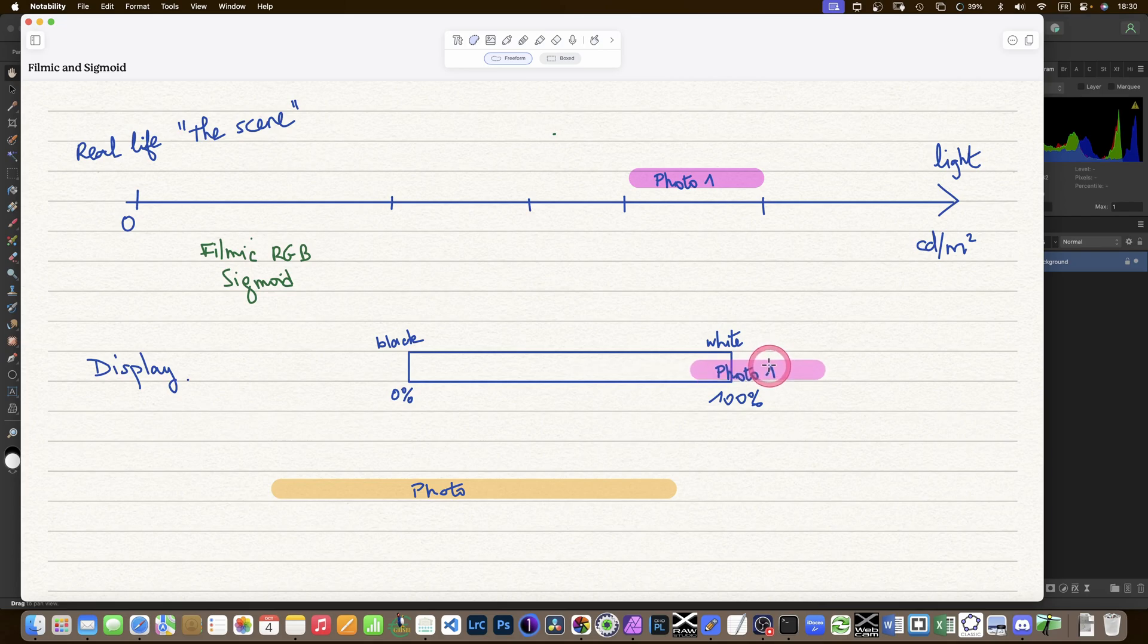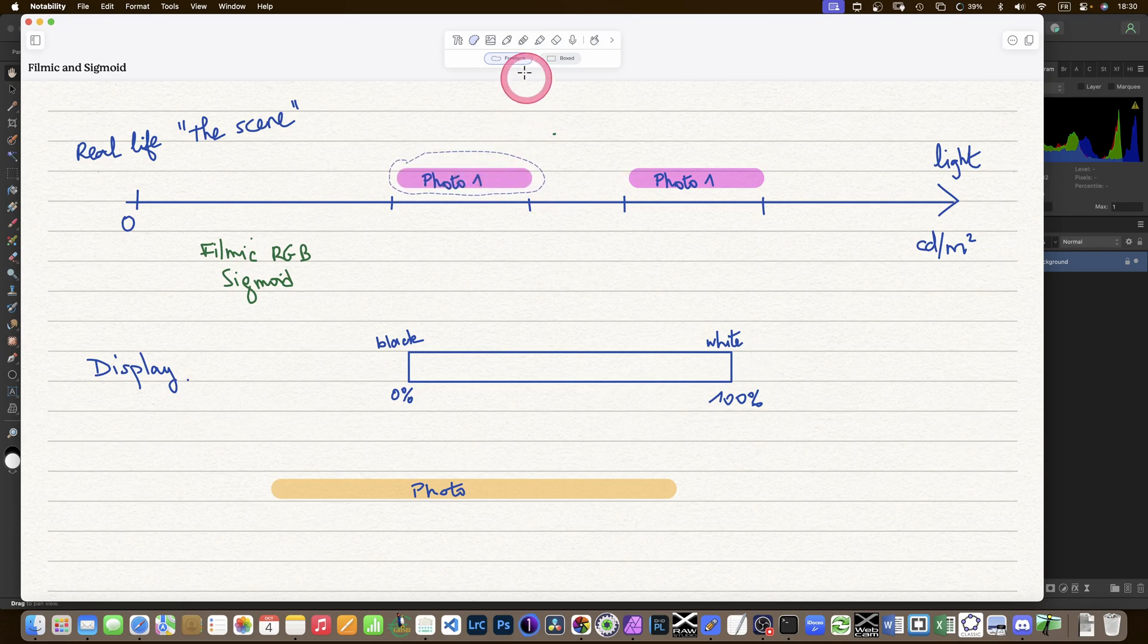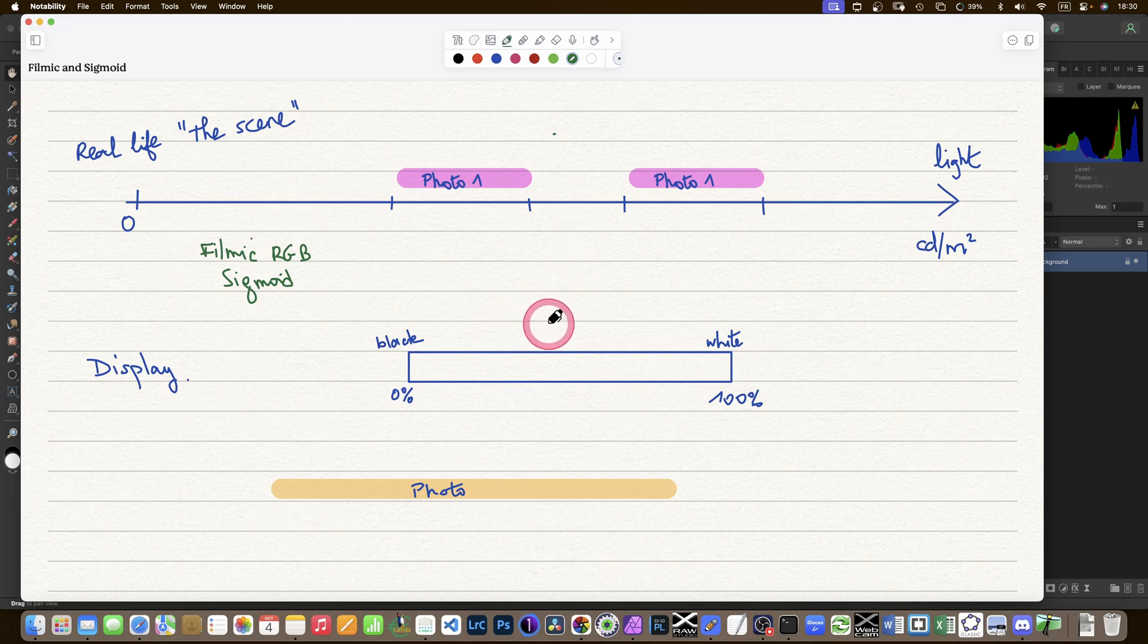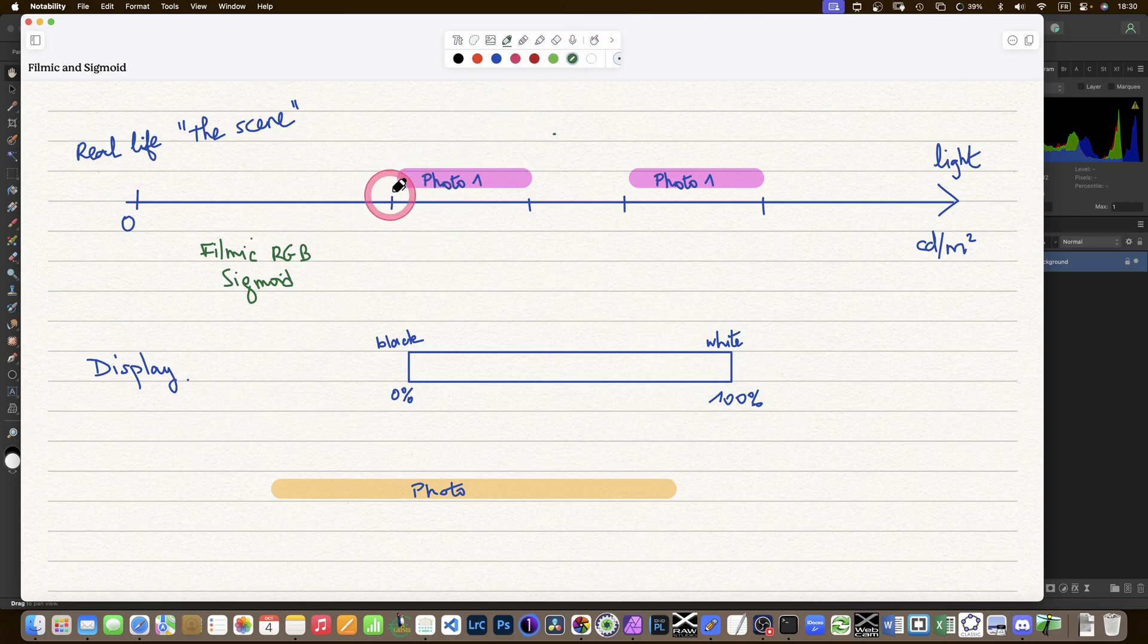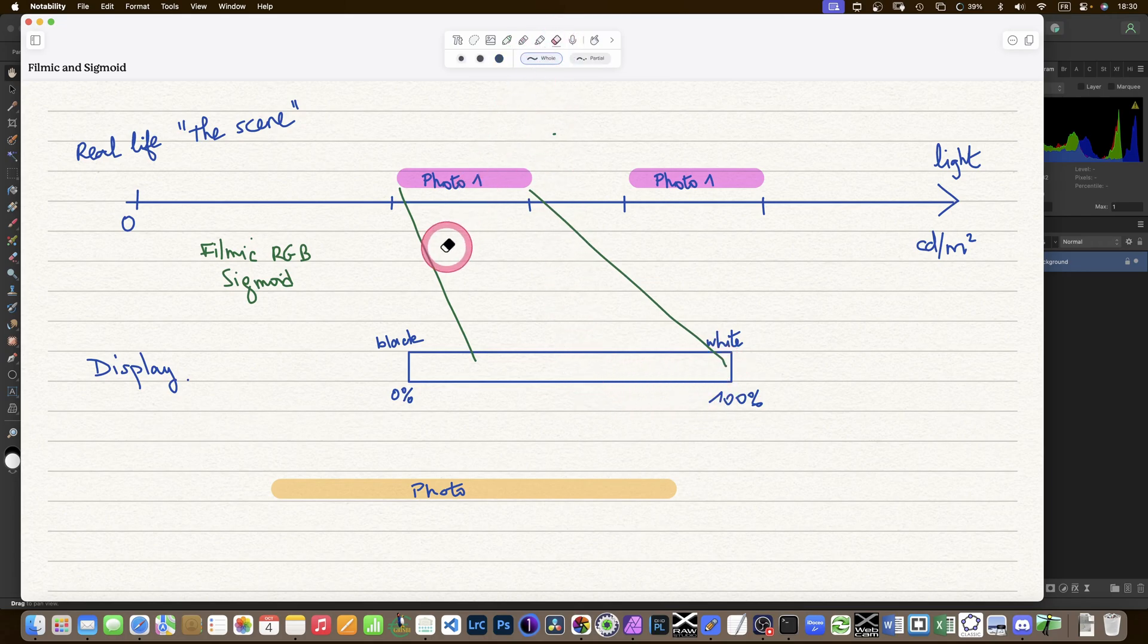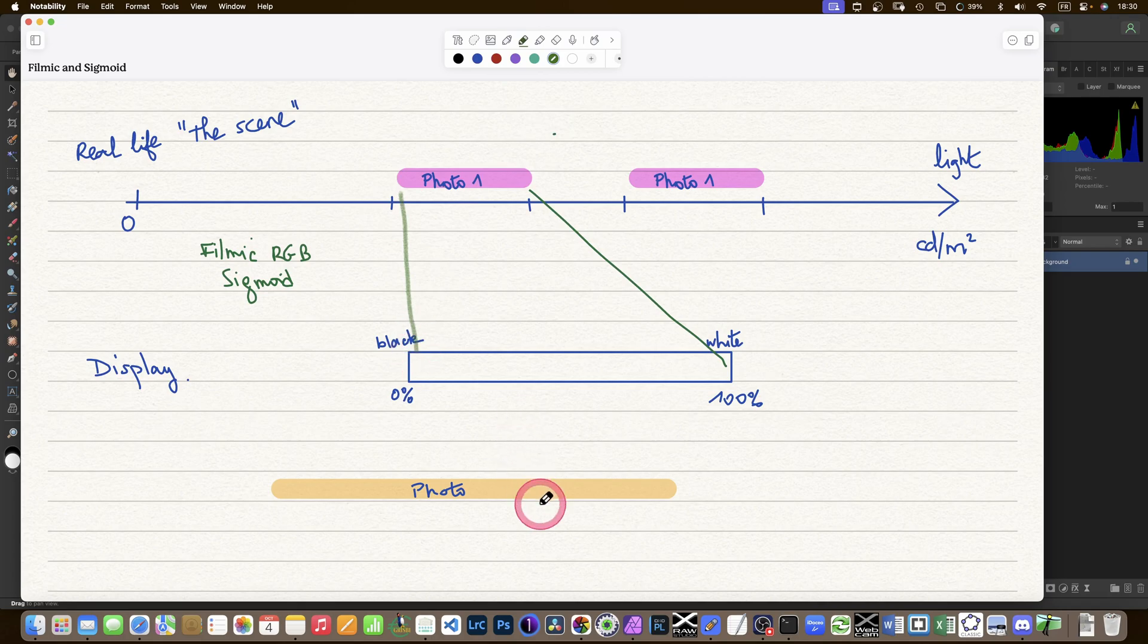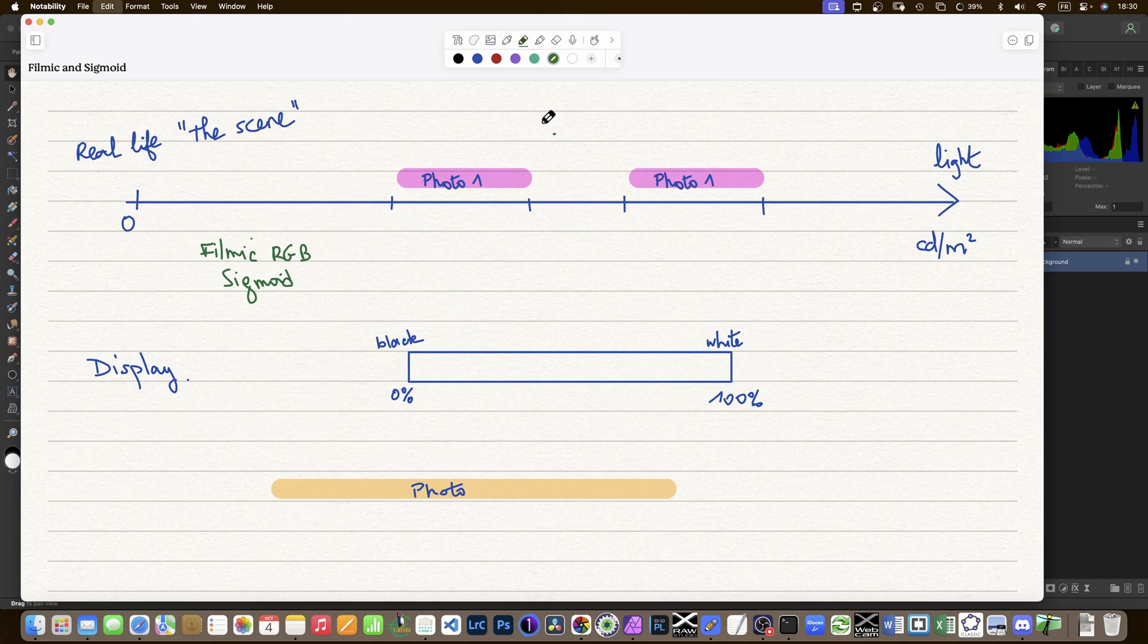That's not how the software we use works. What happens is that we have things in Darktable called filmic and sigmoid, and all the other software has something that does that, which will map out the values.